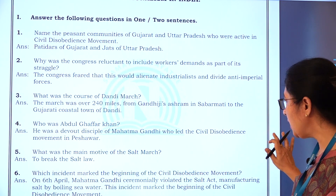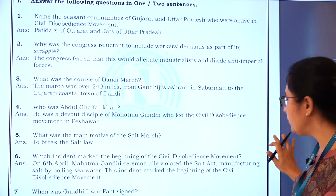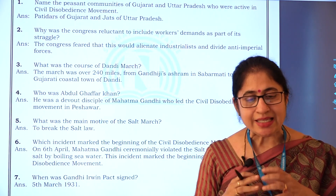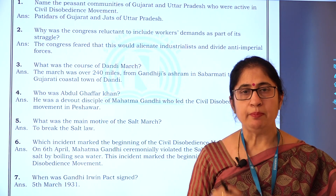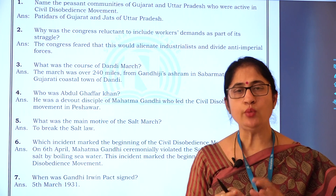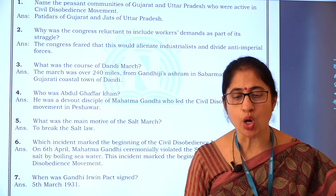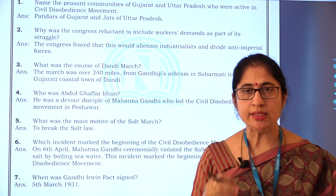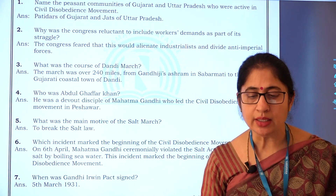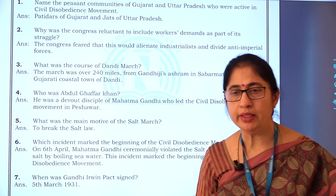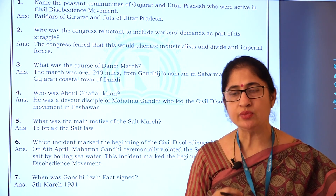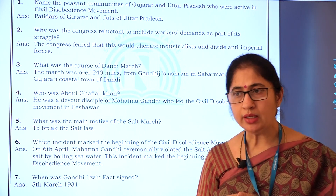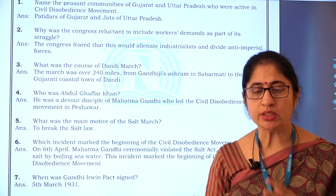Which incident marked the beginning of the civil disobedience movement? On 6th April, Mahatma Gandhi ceremonially violated the Salt Act, manufacturing salt by boiling seawater. This incident marked the beginning of the civil disobedience movement, as we have already learnt about how the civil disobedience movement was started.